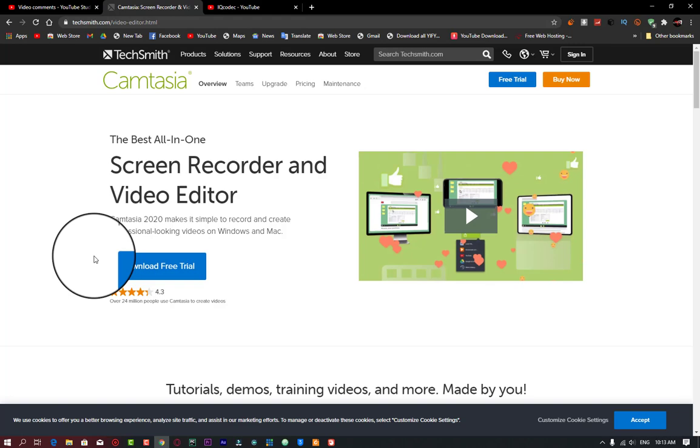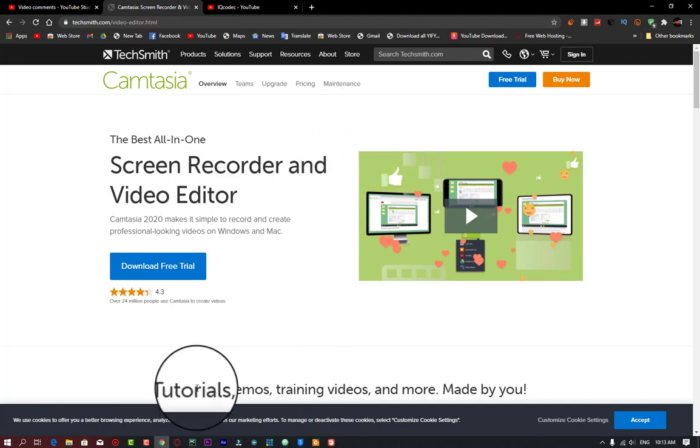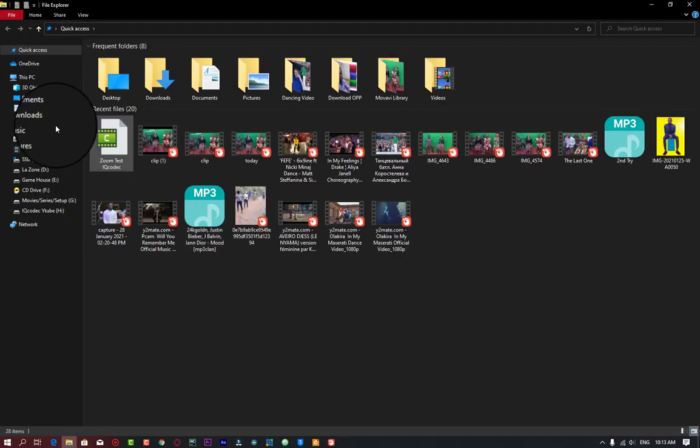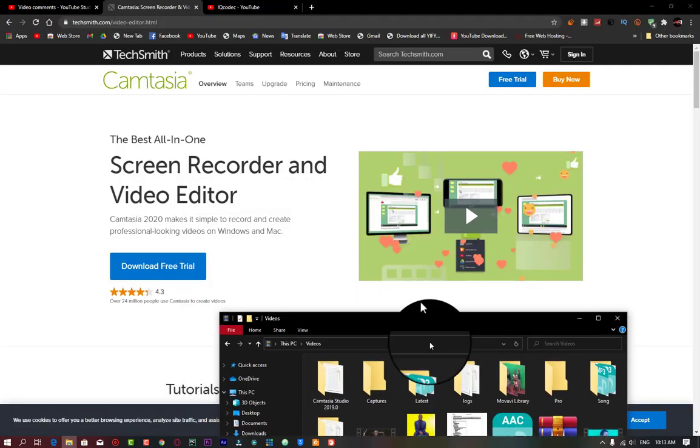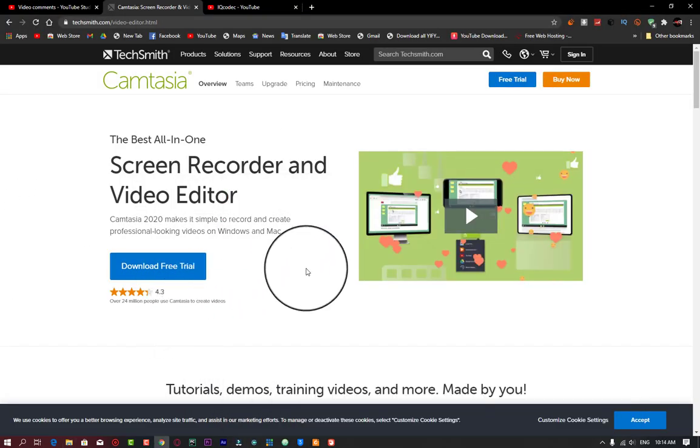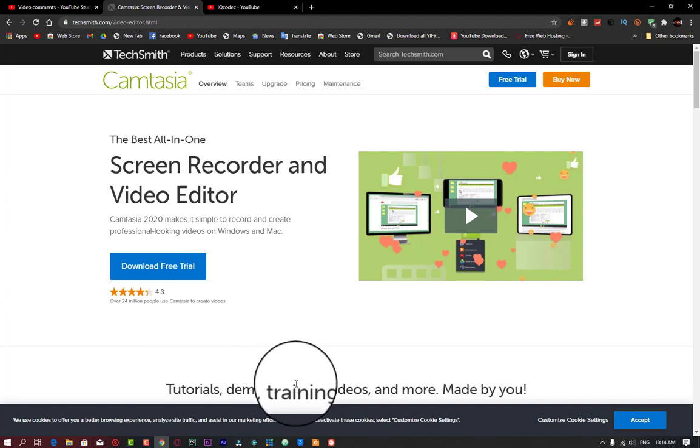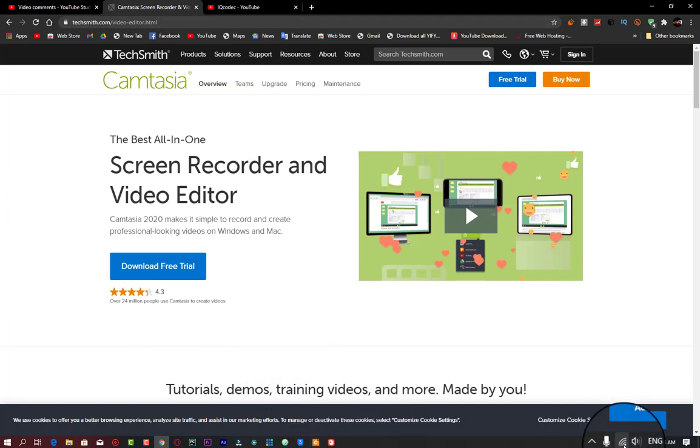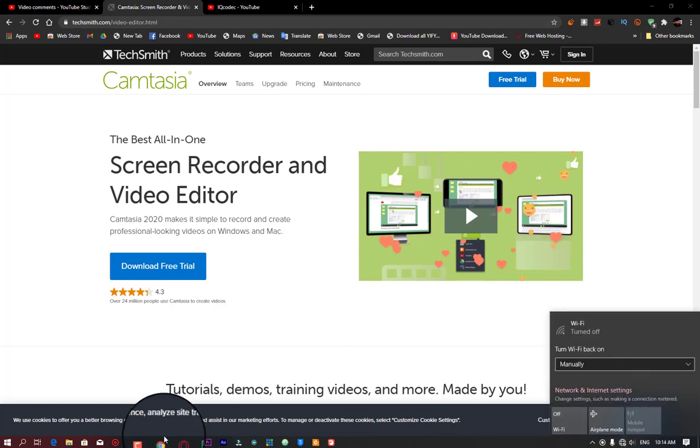I have a little test video that we're going to be using for this. I have a video I was editing that I'm going to use to show you how this process works. You should download Camtasia on its official website, take a look at the 30-day free trial, and if you love what you see, feel free to purchase it. Let's get into it.